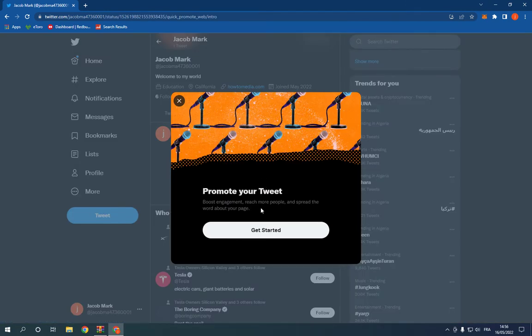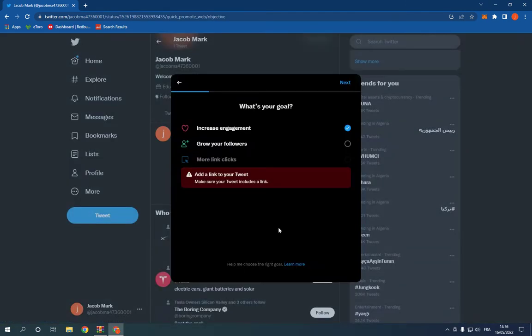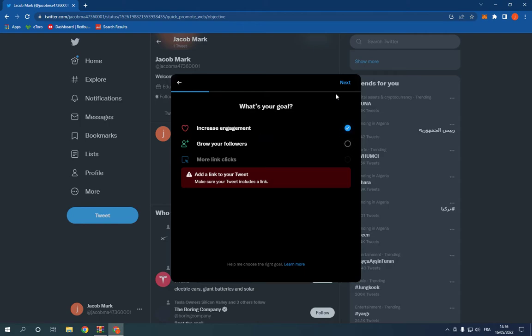Click get started and choose what's your goal from this promotion: to grow your followers or increase engagement. Then click next.